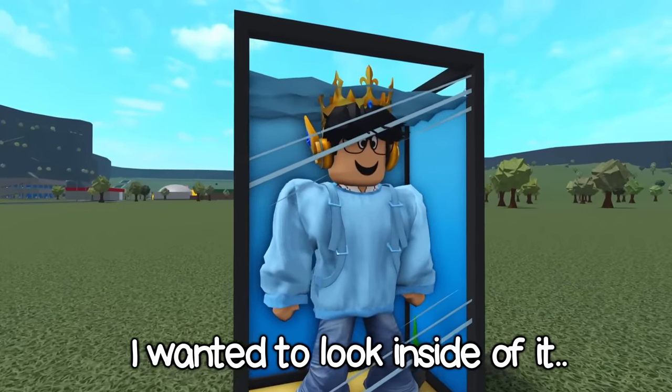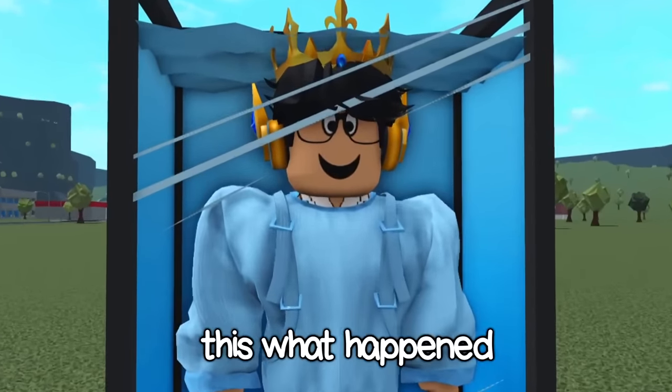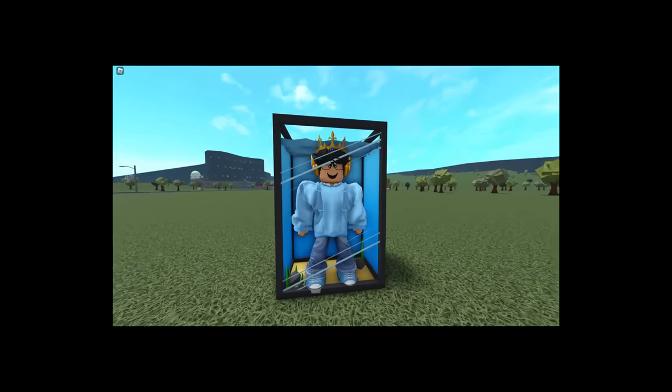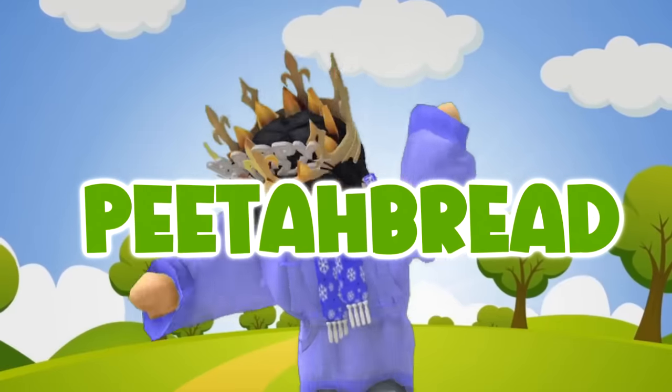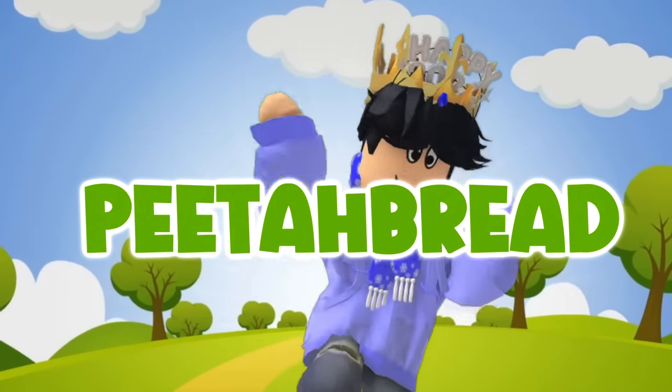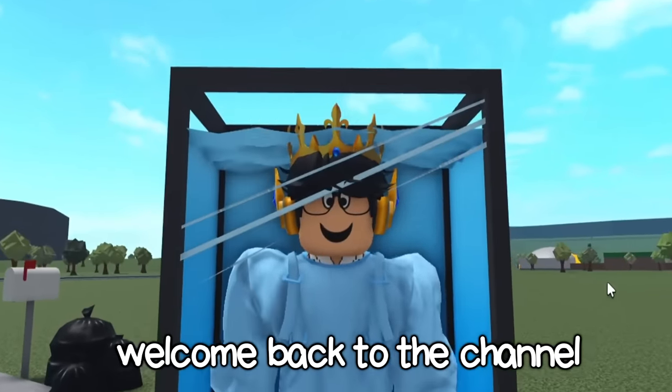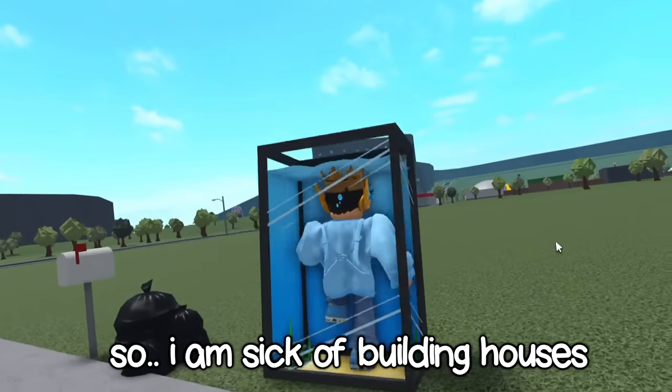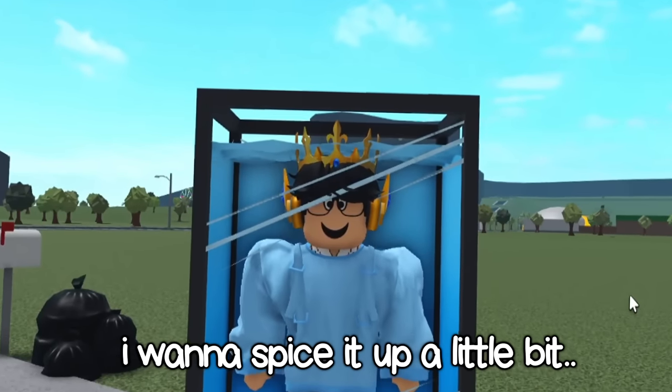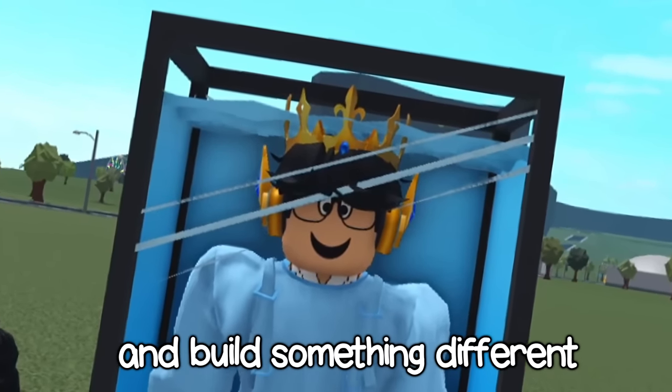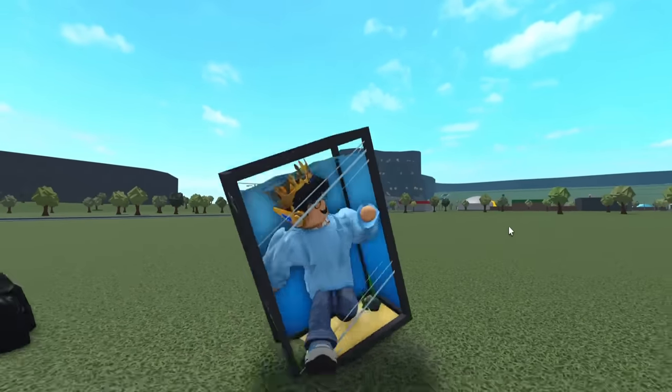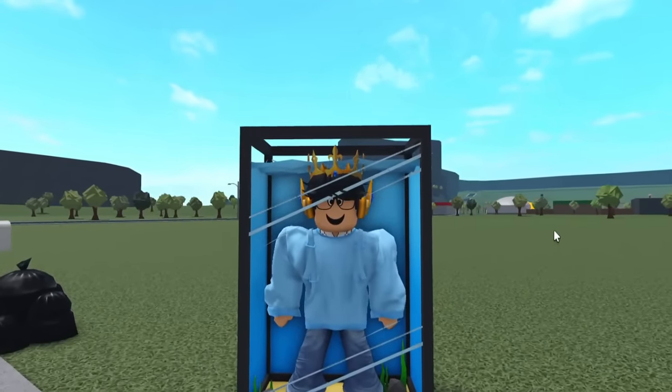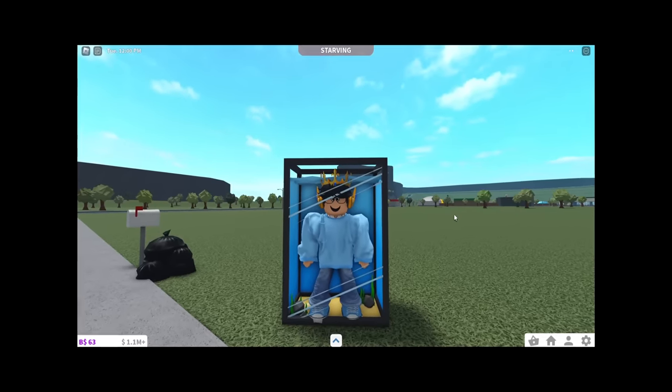I'm in a fish tank, I wanted to look inside of it and this will happen. Hi everyone, welcome back to the channel. So I am sick of building houses, I want to spice it up a little bit and build something different. I wanted to try and build like an industrial slash rustic garage type restaurant.